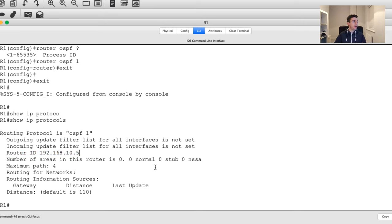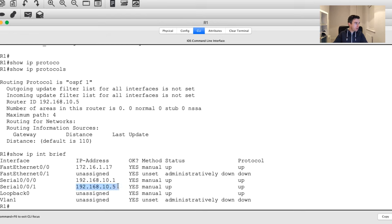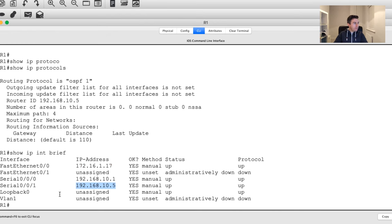The router ID that's been picked is the highest working interface - the one that's up-up. Running 'show IP int brief' confirms which interface was chosen. It selected the highest IP address because that value is greater than 192.168.10.1 and also greater than 172.x, so that interface wins as the router ID.